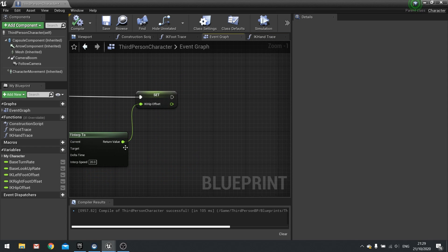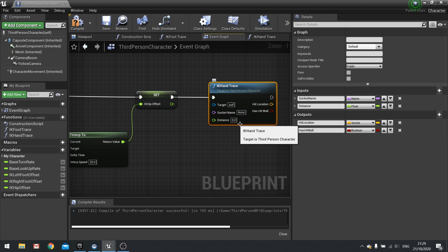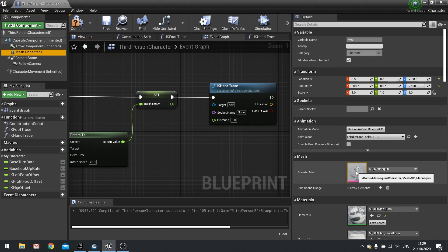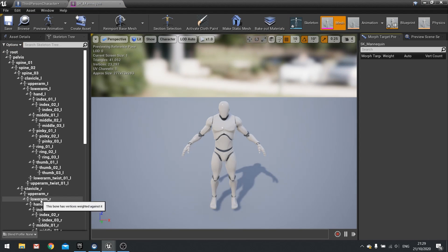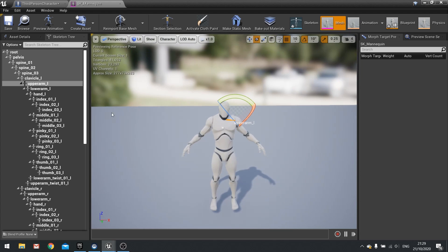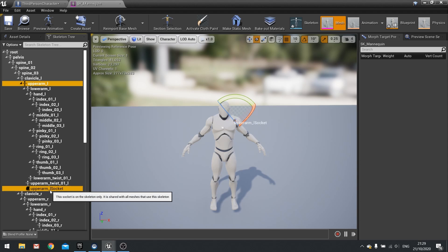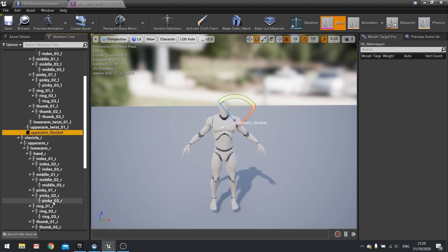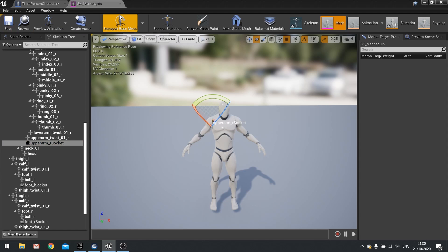Go back to the event graph. At the end of our foot IK work, we're going to drag in our IK hand trace — one for each hand. We need to add some sockets to our mesh first. Click on the mesh, double-click to open the skeletal rig. In the skeleton tree, find upper arm L. Right-click on that bone and click add socket — leave it as upper arm underscore L socket. Do the same for the right arm, then save and close.